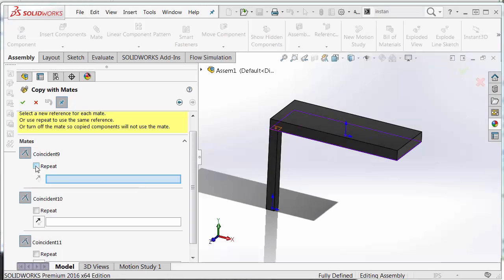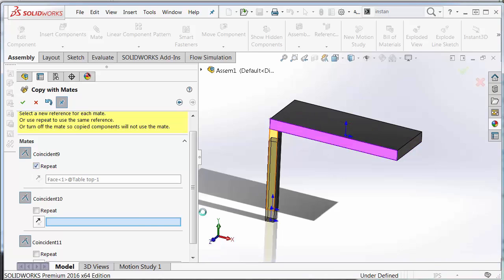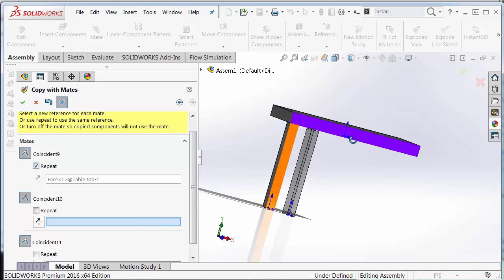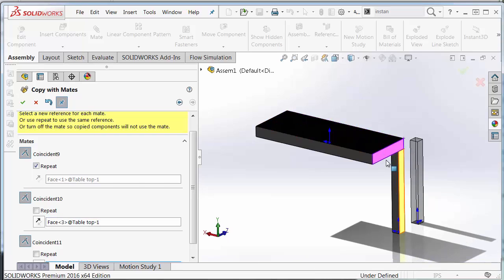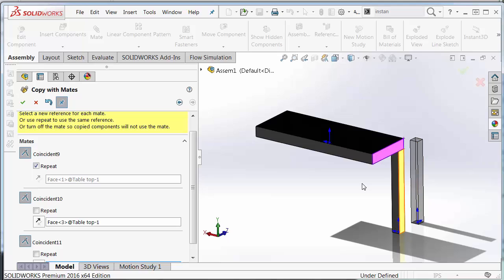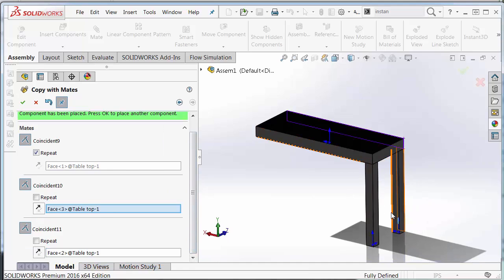So now the first mate between the top of the leg and the bottom of the table I'm going to repeat. However, the next two I'm going to change the order. I'm going to make this the new second mate and make these two coincident. And now I'm going to mate this edge. And that satisfies this next leg.